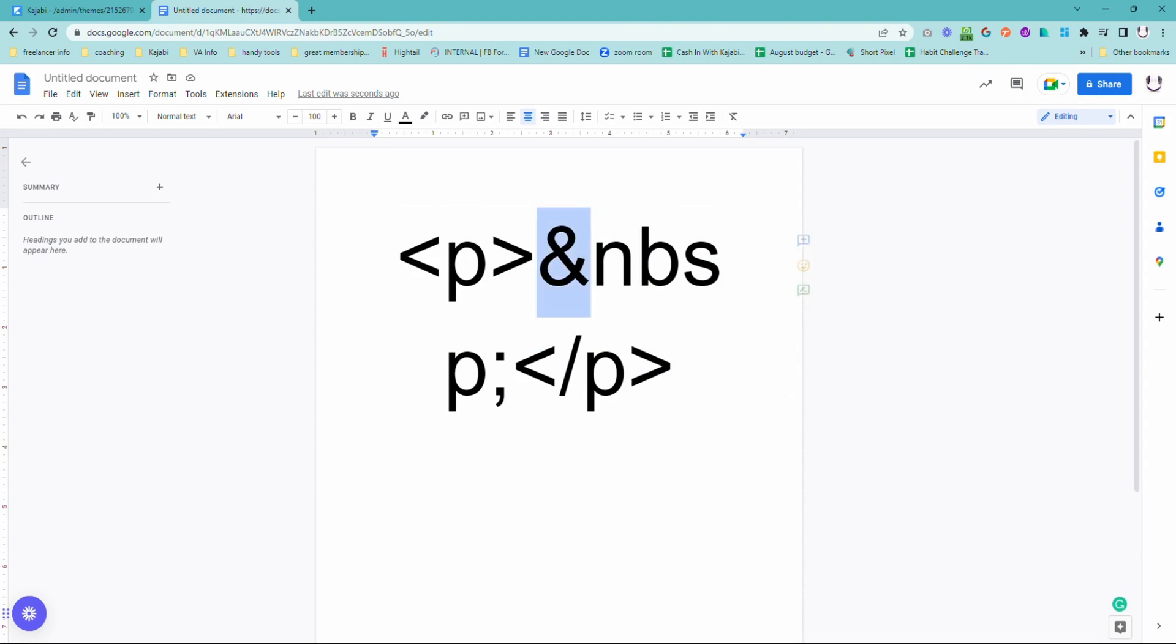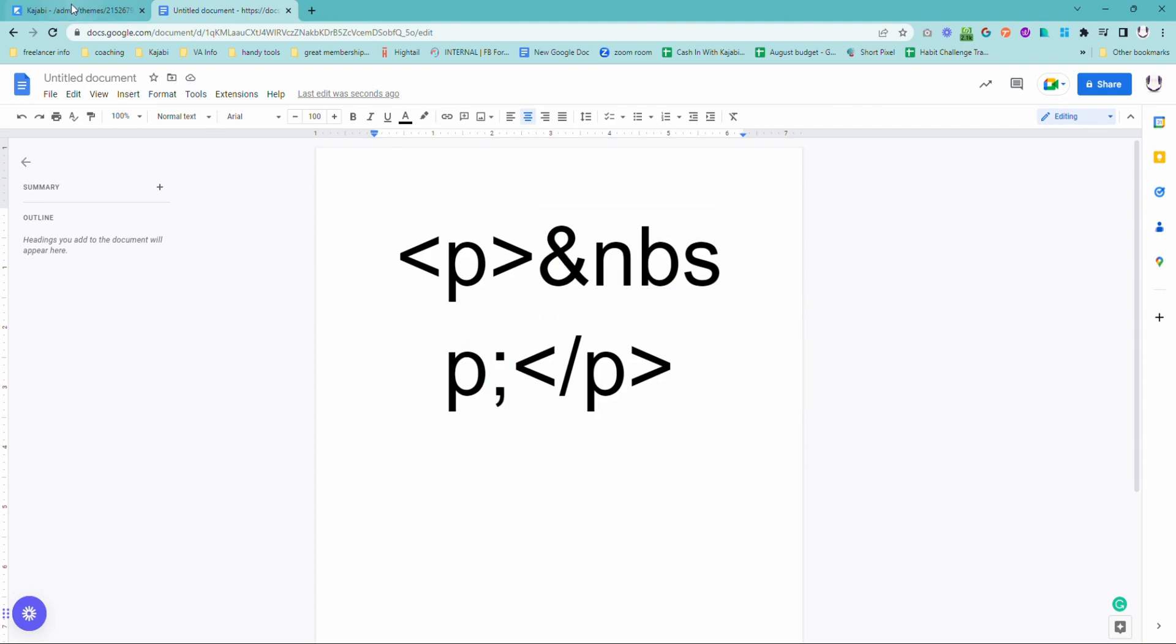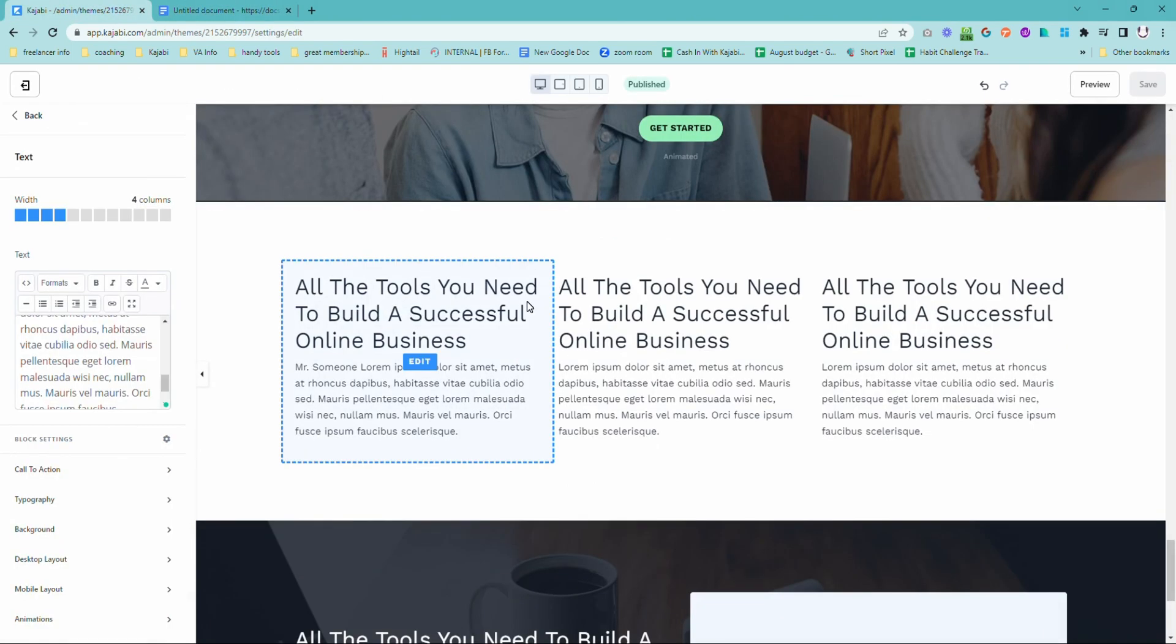So you would just delete the entire thing. Or if it's in the middle of a sentence, just delete this bit. So the ampersand, NBSP, and the semicolon—and your woes in Kajabi with things not displaying exactly how you want or text going down a line when it's not meant to, all those kinds of things can be so easily fixed.